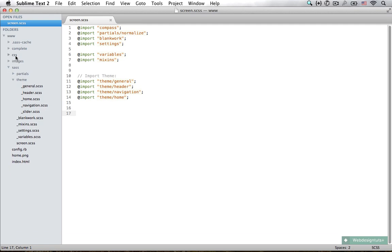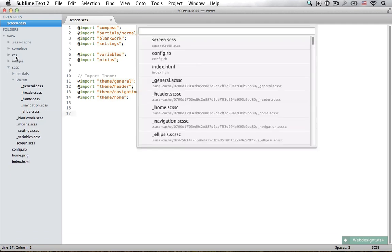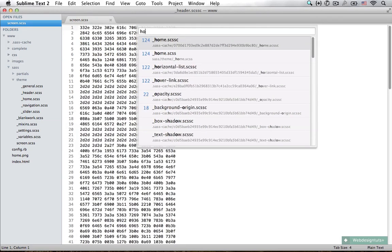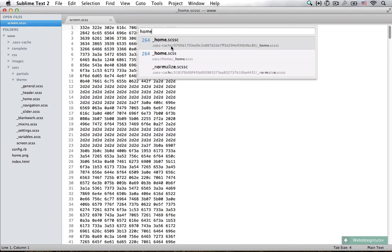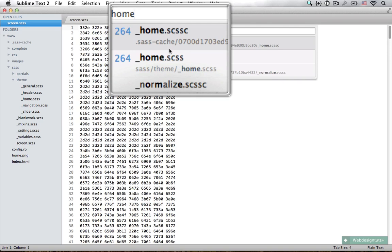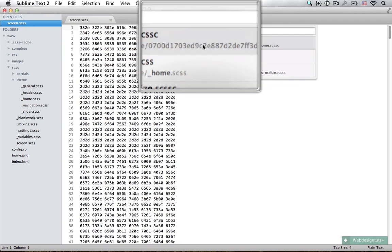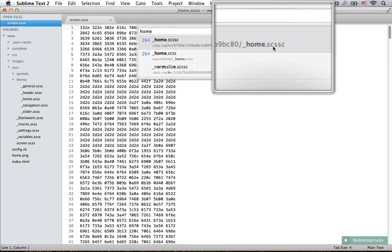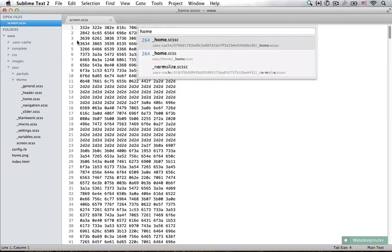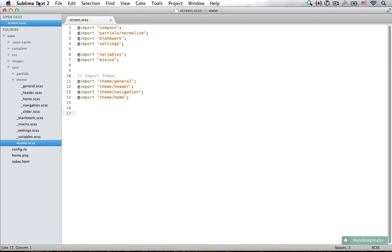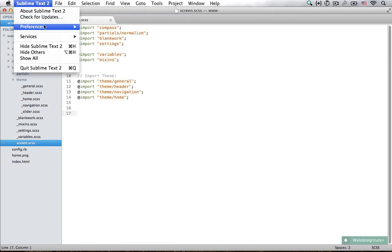Now I can just hit Command P and open up the home file. Notice that Sublime Text thinks I might want to open up the home.scssc file. This is actually a Sass cache file, and because Sublime Text is watching the whole folder for me, it has just indexed the file. We can fix that if you're using Sublime Text.